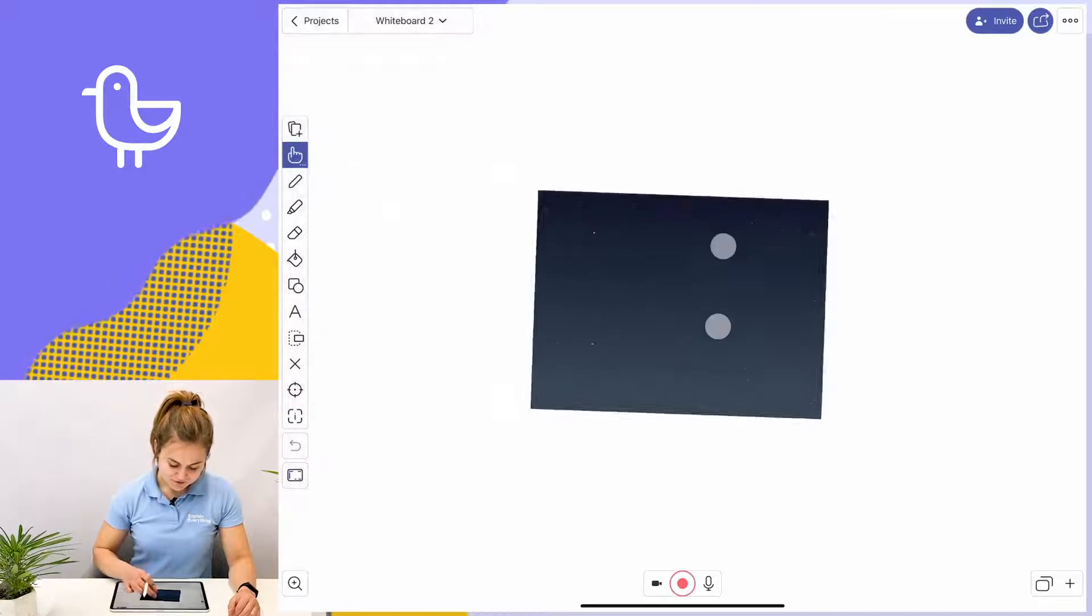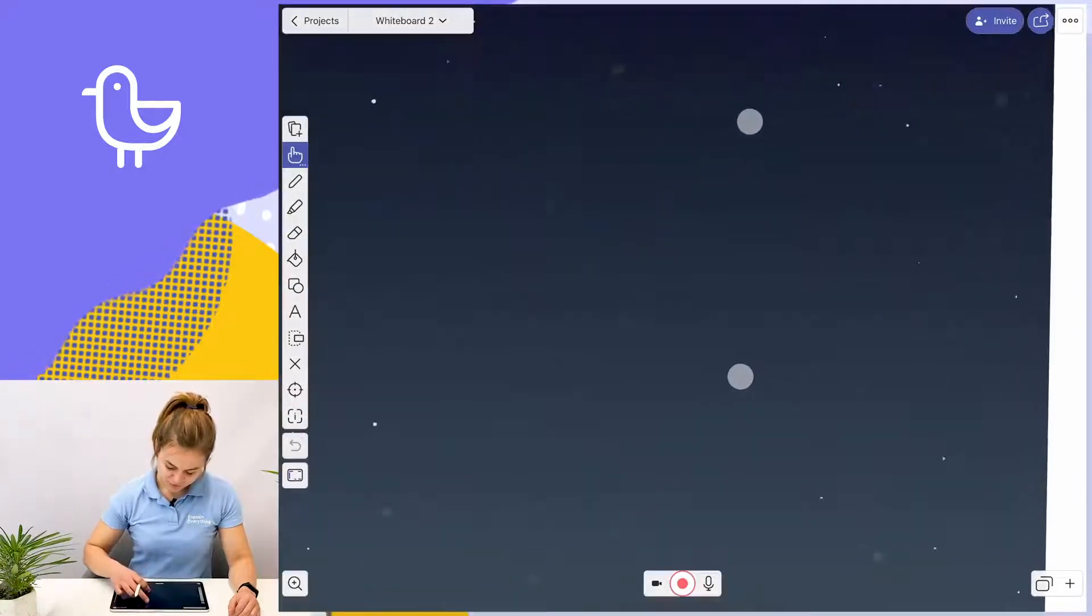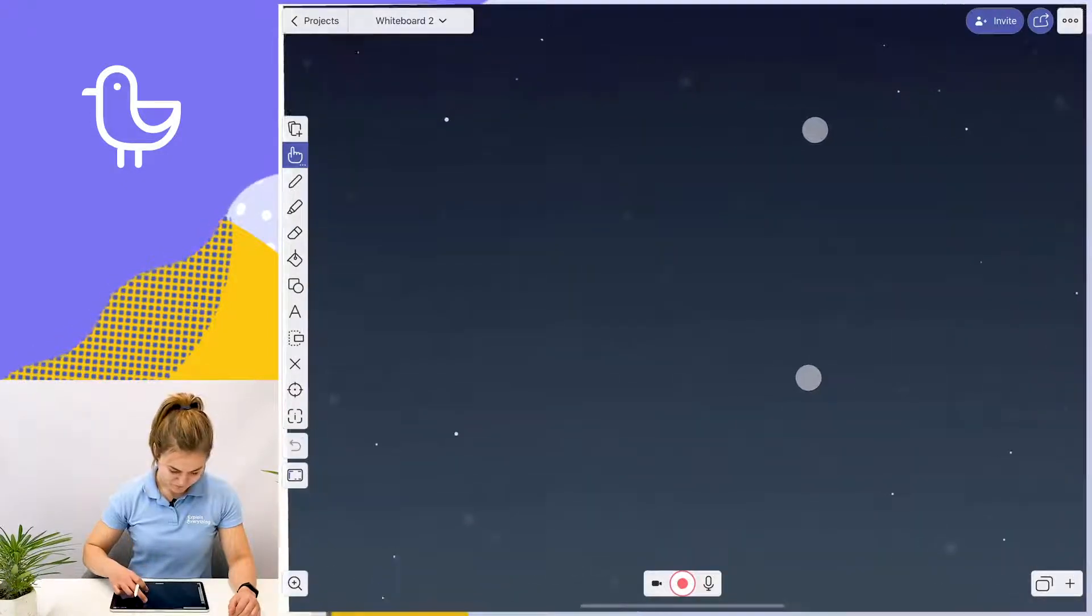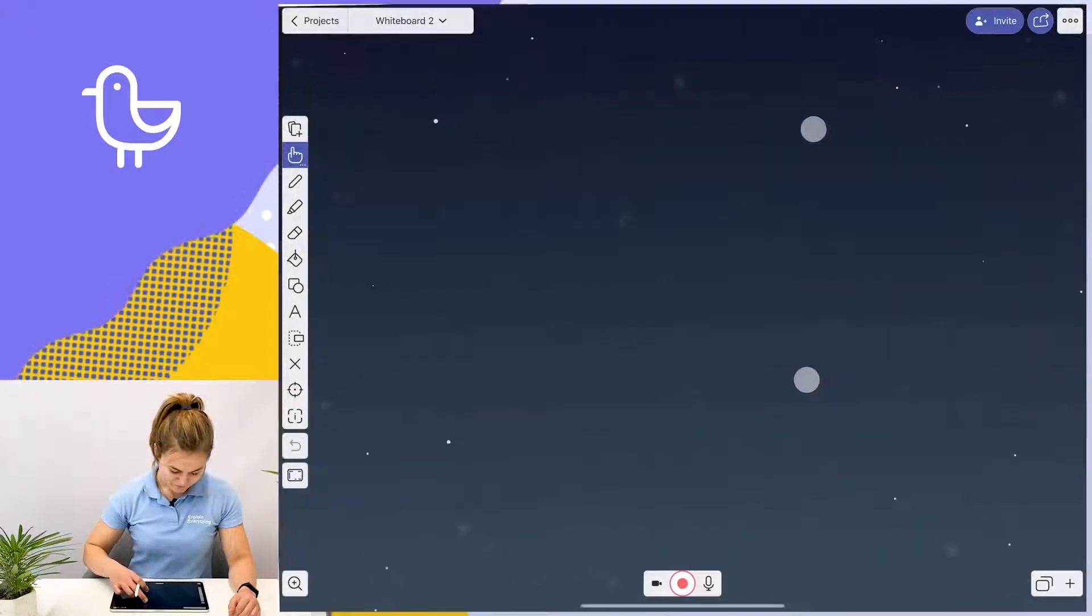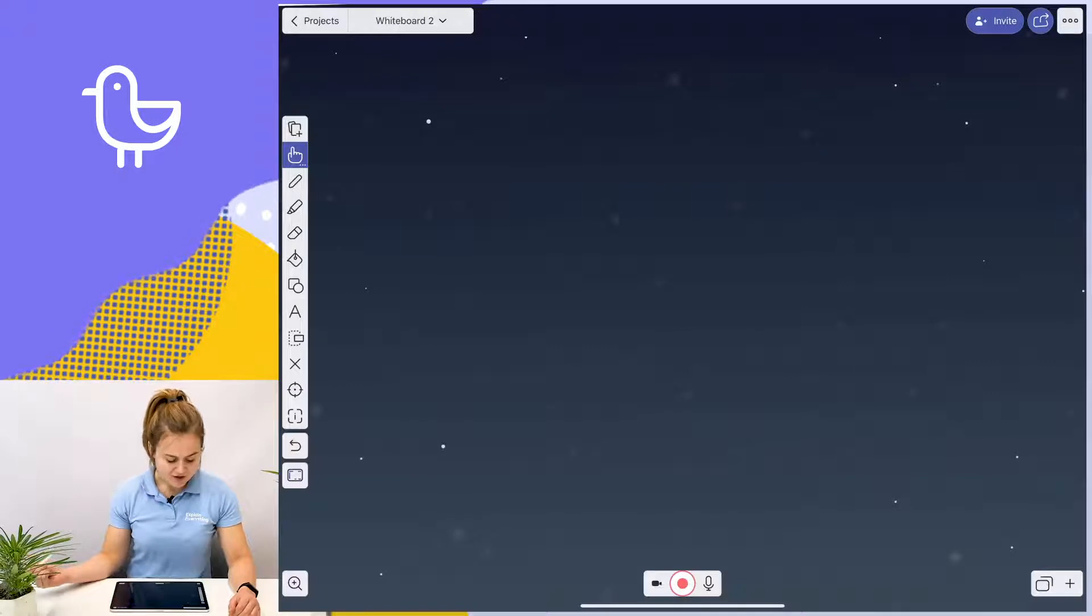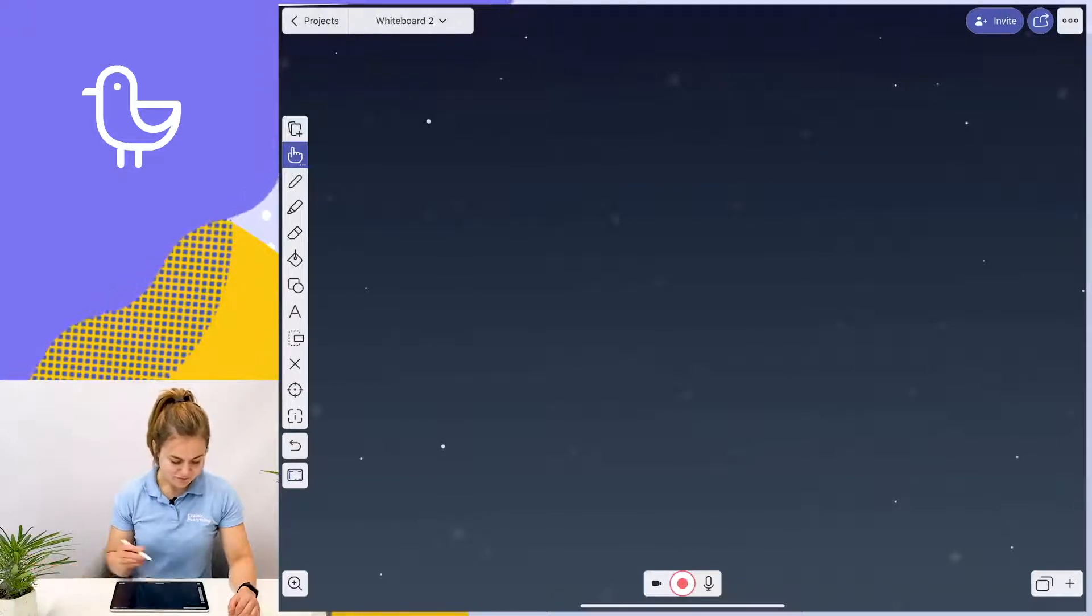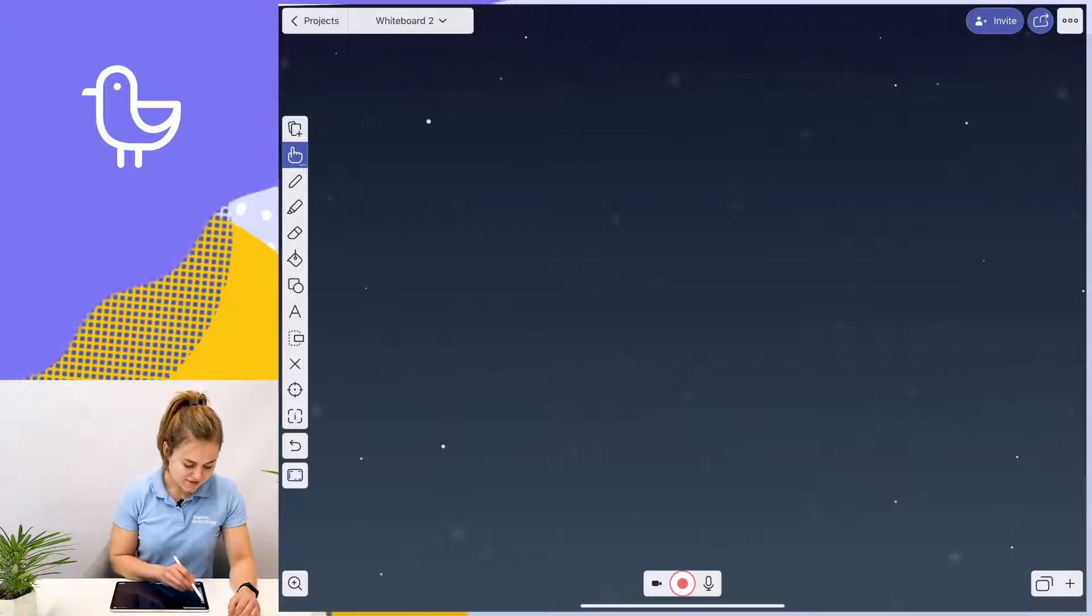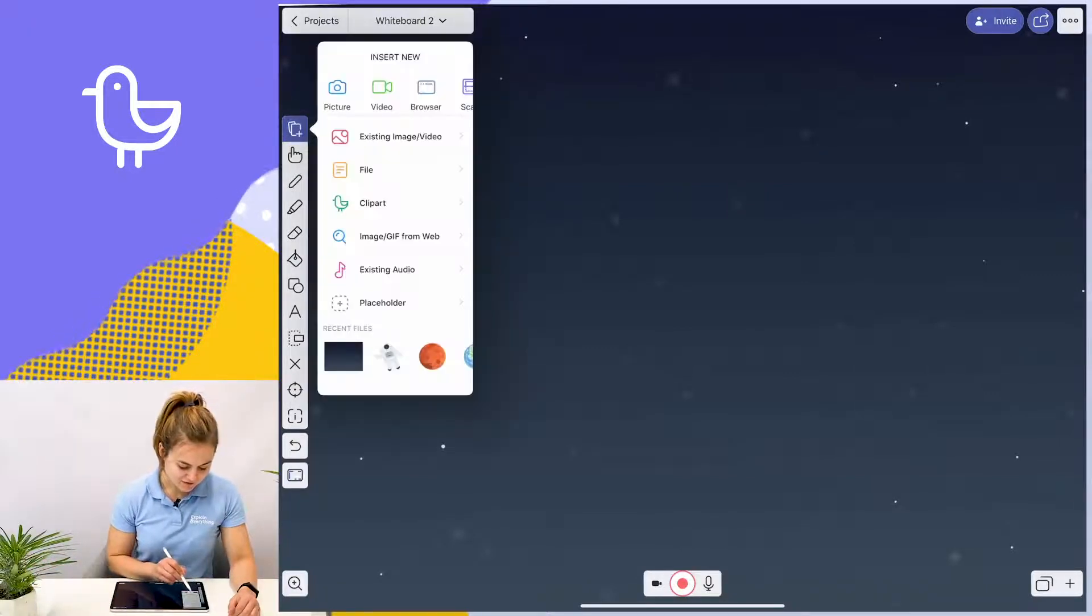Now I can make it larger and add other clip art to my canvas. So I go back to add media and clip art.